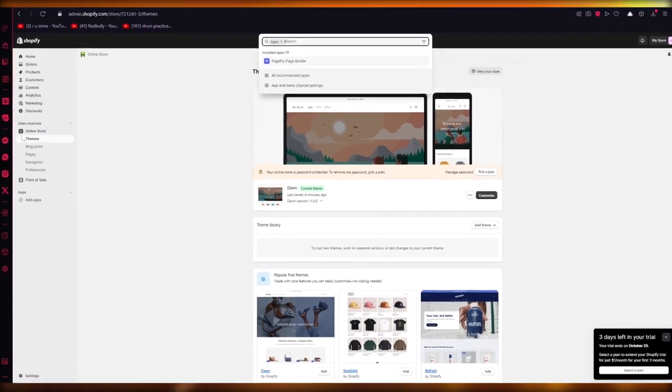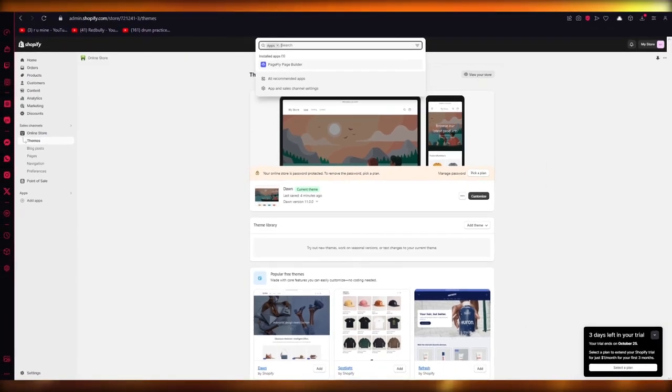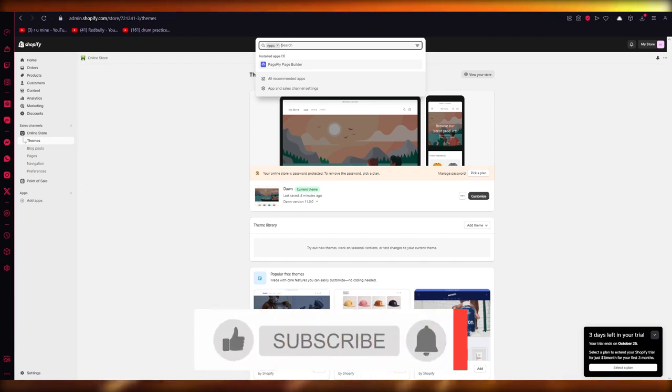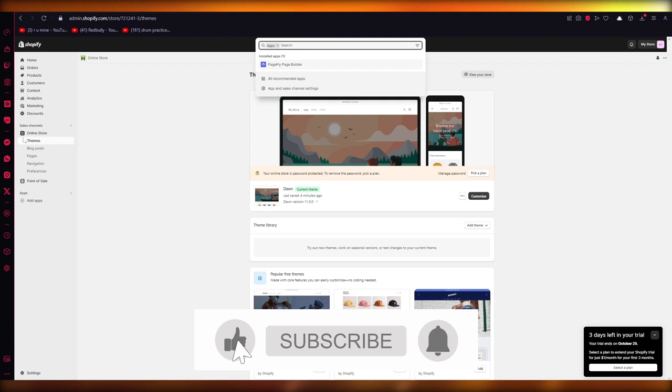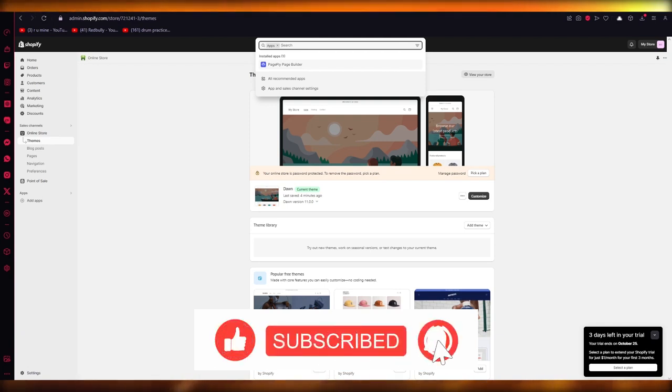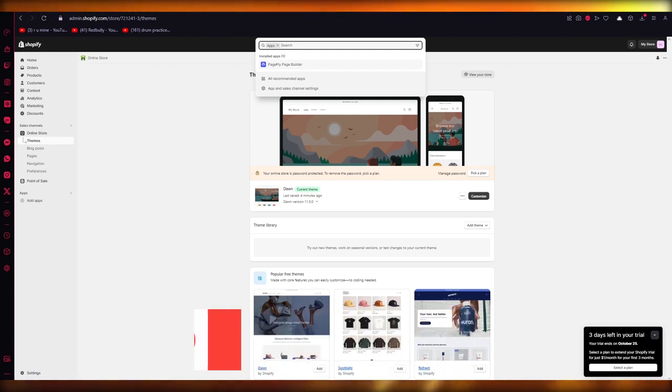That's basically about it for this video. If you enjoyed watching this PageFly tutorial, drop down a like, subscribe to the channel. And I'll see all of you next time in the next video. Thank you for watching. I hope you have a great day and I'll see you next time. Goodbye.